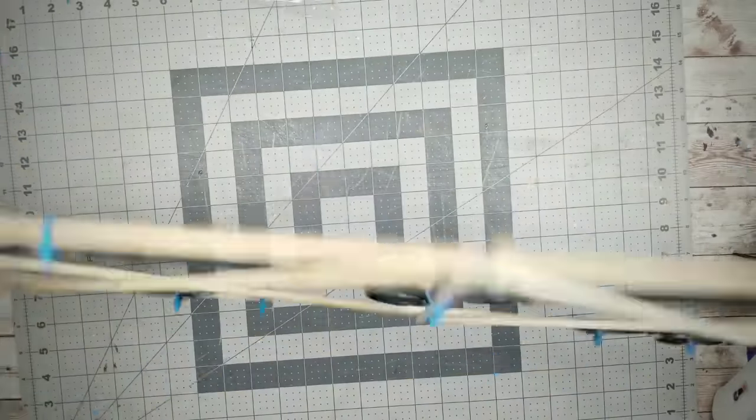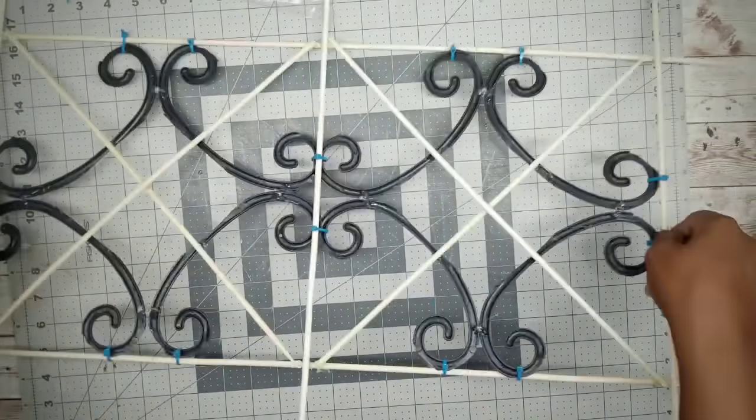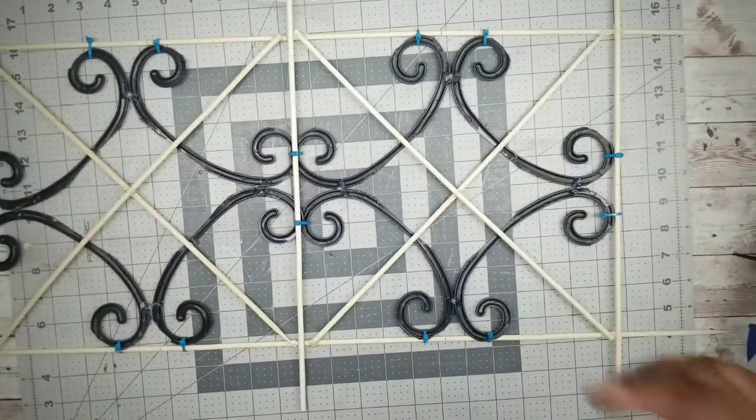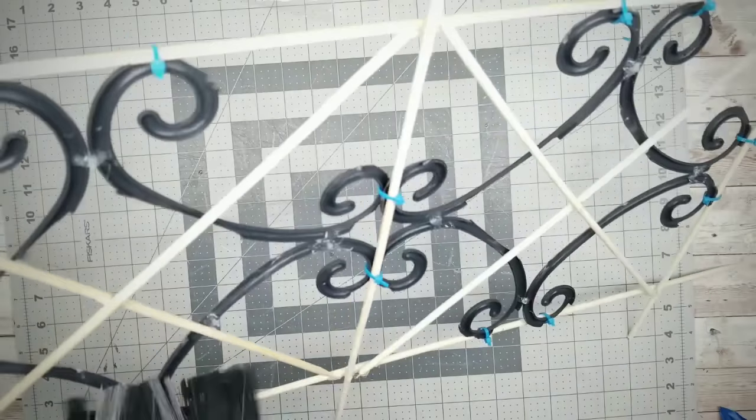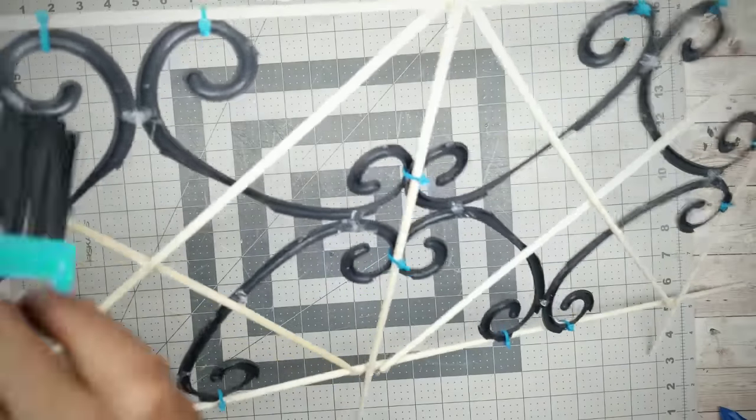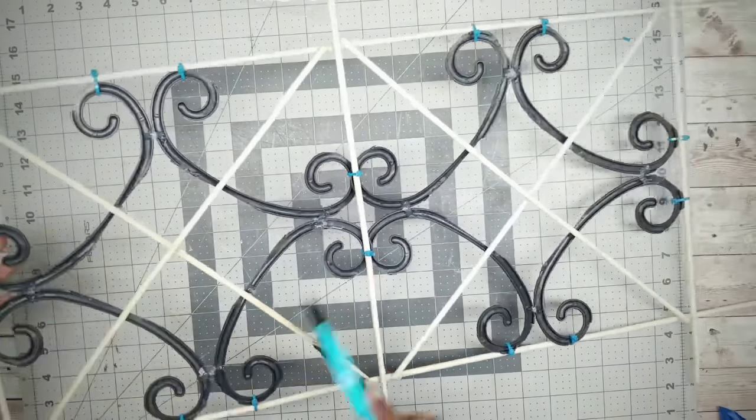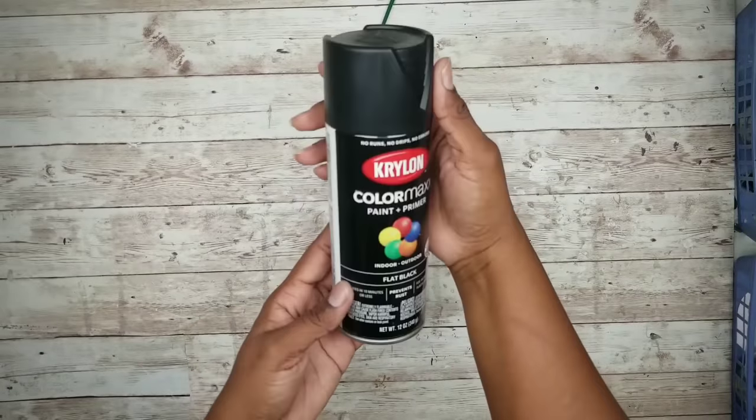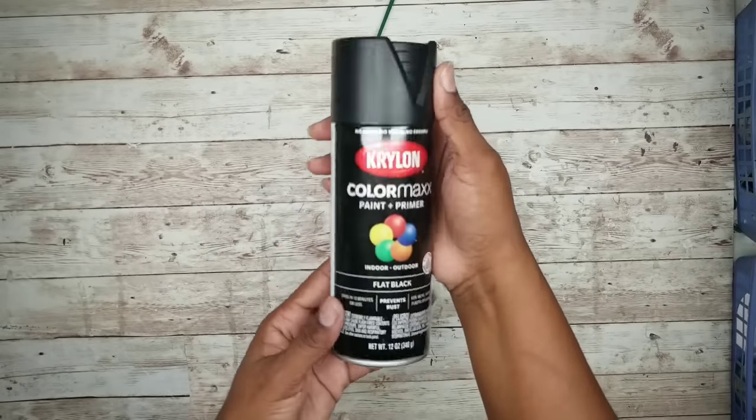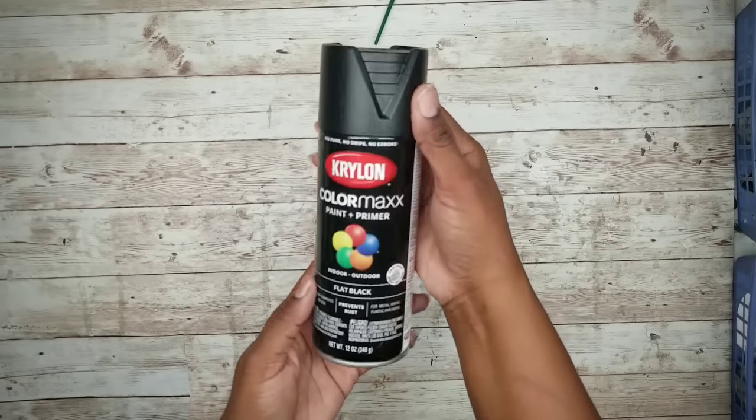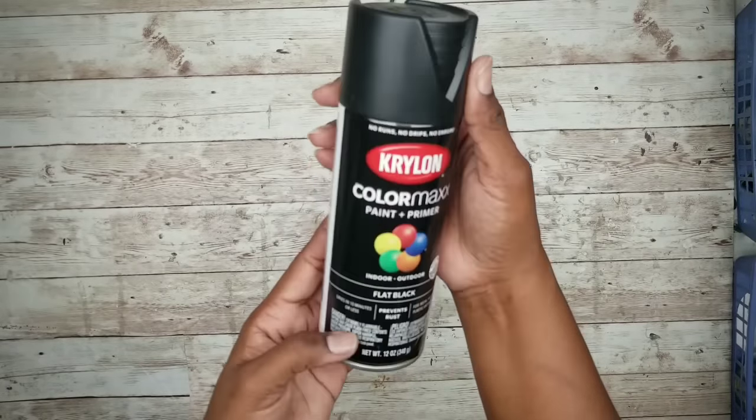And now this is just about ready to paint. But before we paint, I'm going to use this Dollar Tree hand broom to get off any of those hot glue webs off the piece. And then I'm going to paint two coats of this Krylon flat black spray paint on the front and the back of the piece.